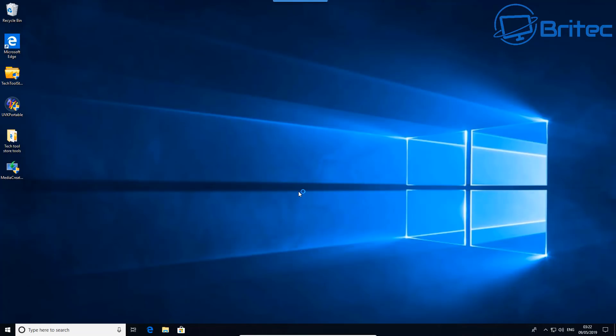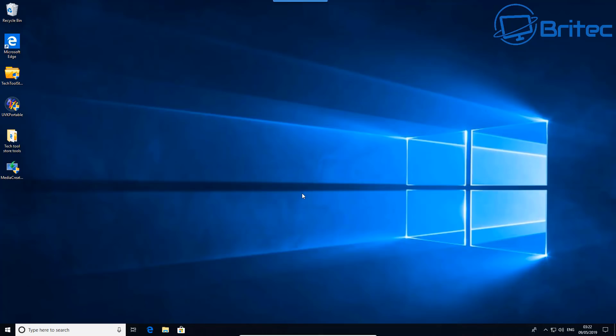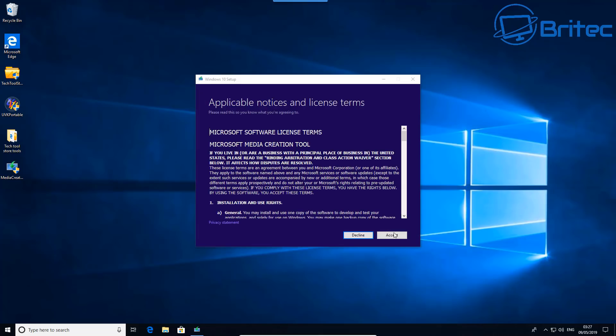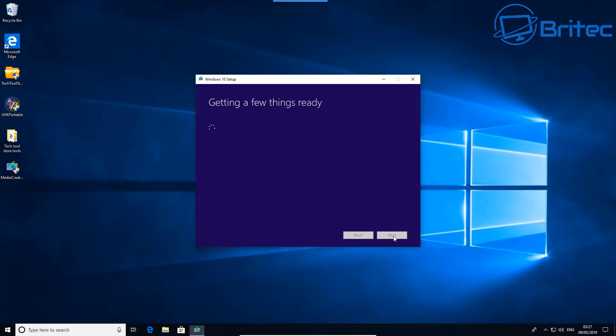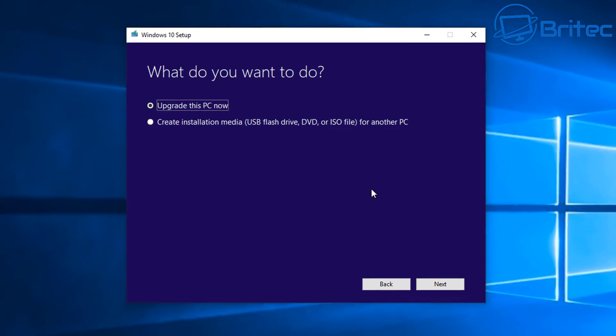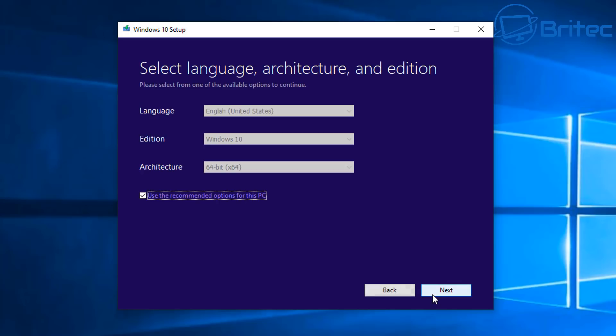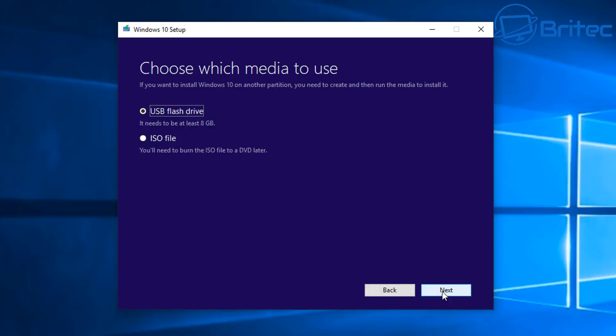Once we get this populated, it will come up here. We'll let this come up on the screen. It's going to get a few things ready here. Just accept their terms and conditions. It'll say getting a few things ready again. Once we've got this, we can create an installation media, USB drive, or DVD, or get an ISO. You can leave it as the recommended for this computer because that's the computer we're going to be using. Select the ISO file and select next.